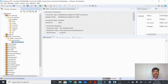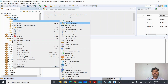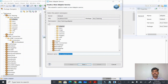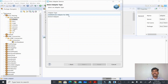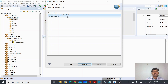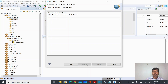Now I'm going to create an adapter service. I'll go to my package, go to the adapter folder, right-click and select New Adapter Service. I'll name it Get Employee Records, click Next, and this page will list all the adapter connections available. I have SAP and other adapters listed, but I'll select JDBC here. It will then show the list of connections - I have one connection to my Oracle database - and I'll select that and click Next.